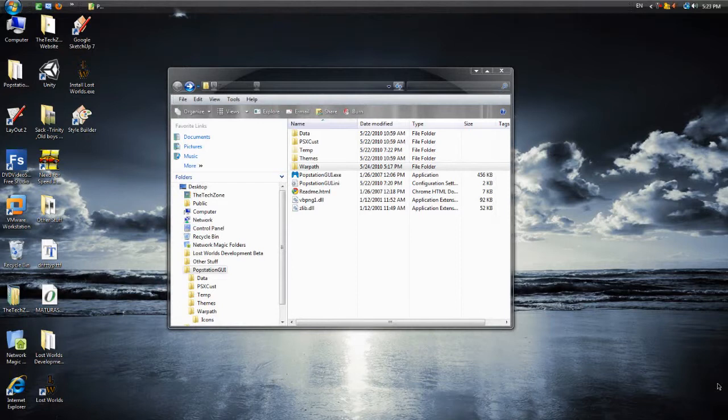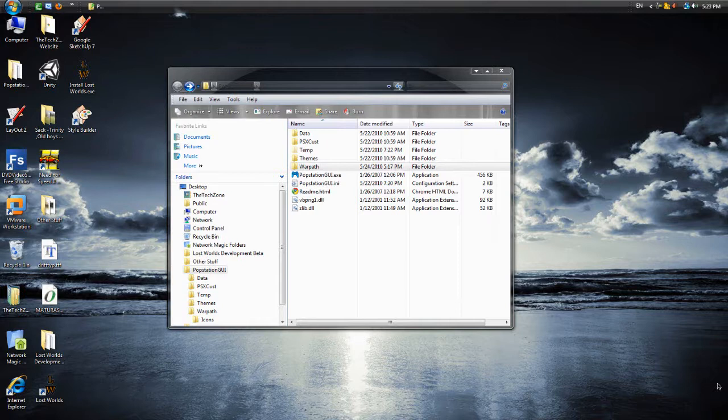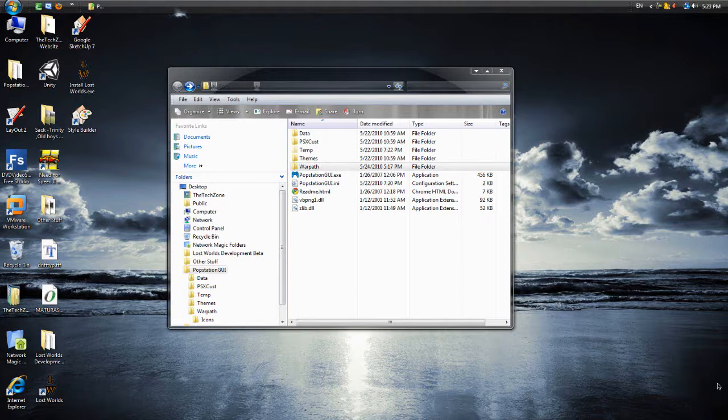Alright, welcome back everyone to another Techzone tutorial. I'm going to show you how to, well actually we're going to continue with our PS1 game by now converting it into a PSP format so we can use it on our PSP.